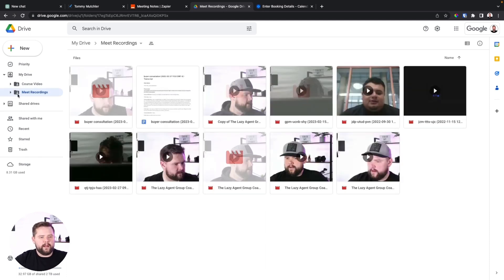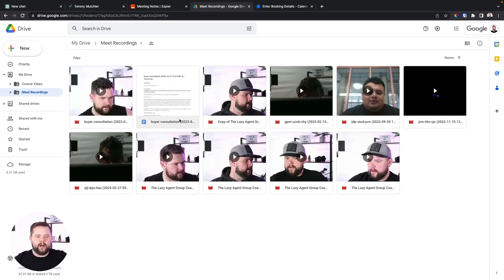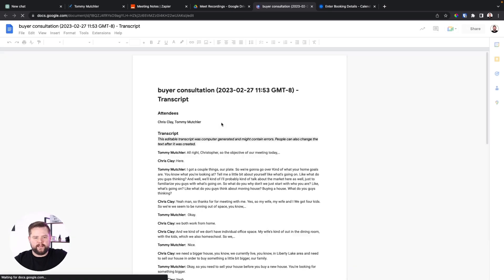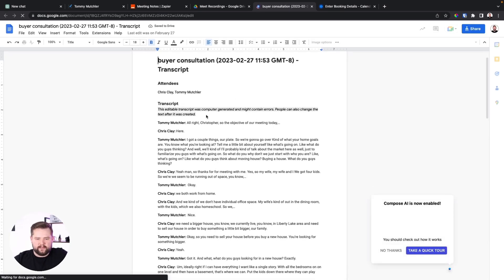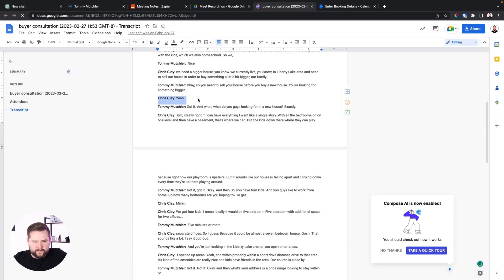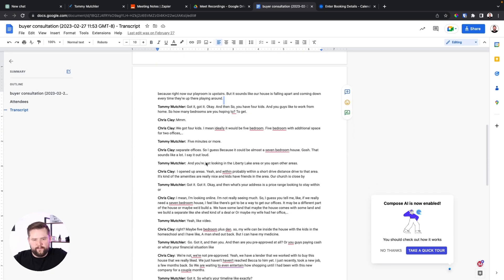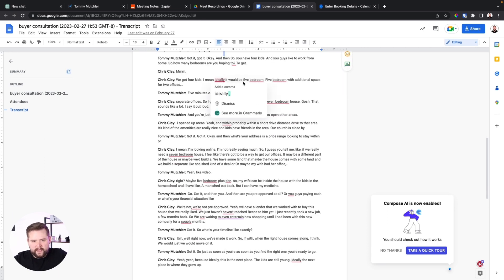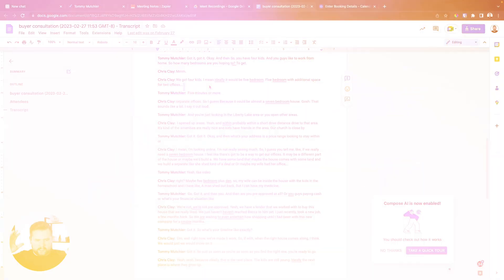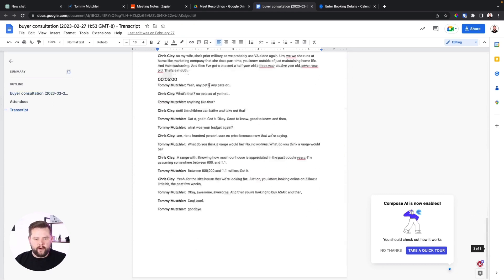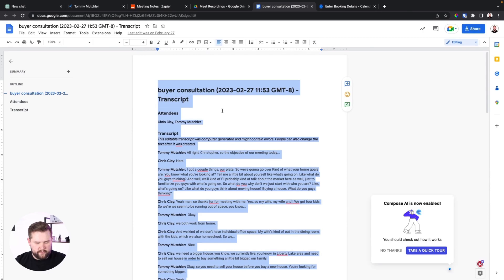We're going to click on our meeting recordings and, as you can see, it uploaded a transcription of our meeting. This is a real transcription I had with a client, Chris Clay. You can see what we said verbatim — it's kind of confusing. Chris is talking about how he has four kids, ideally five bedrooms, additional space, or two offices. Obviously, the way we talk does not quite equate to text. But that's okay because we have this entire transcription, and I'm going to go ahead and copy and paste this entire thing — Command A then copy — and now we're going to go to ChatGPT.